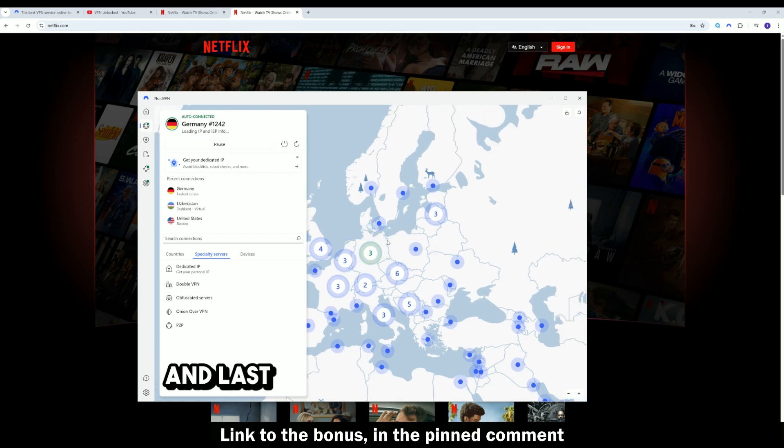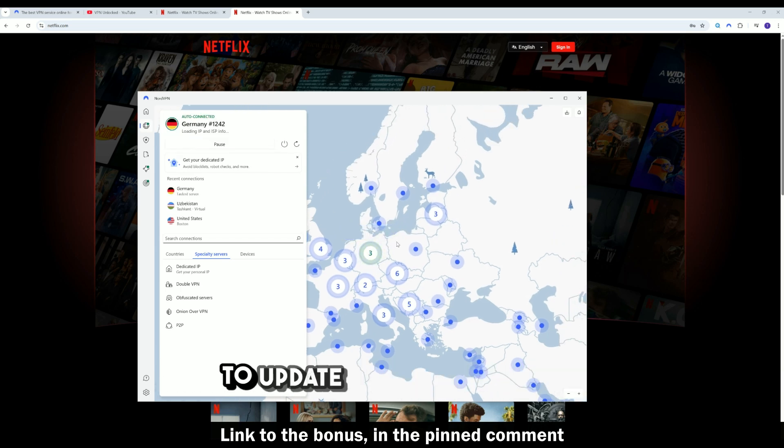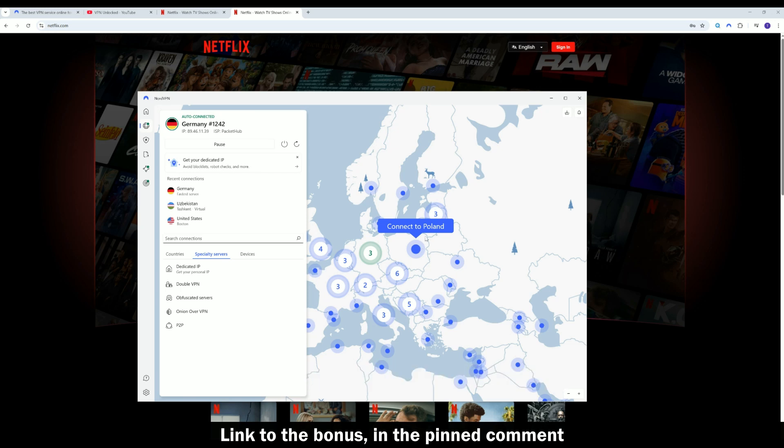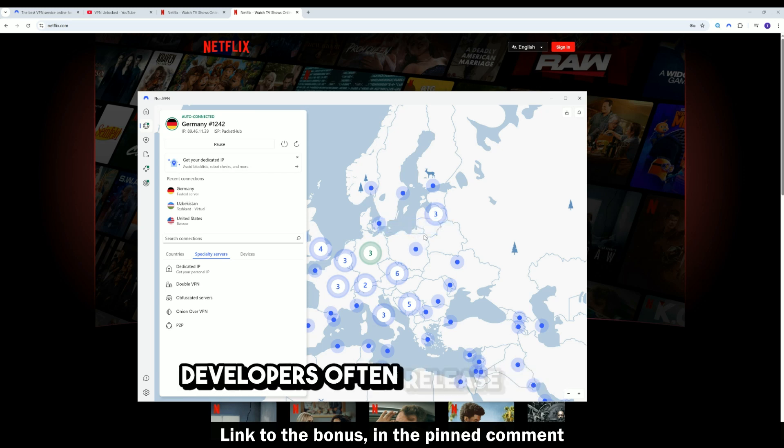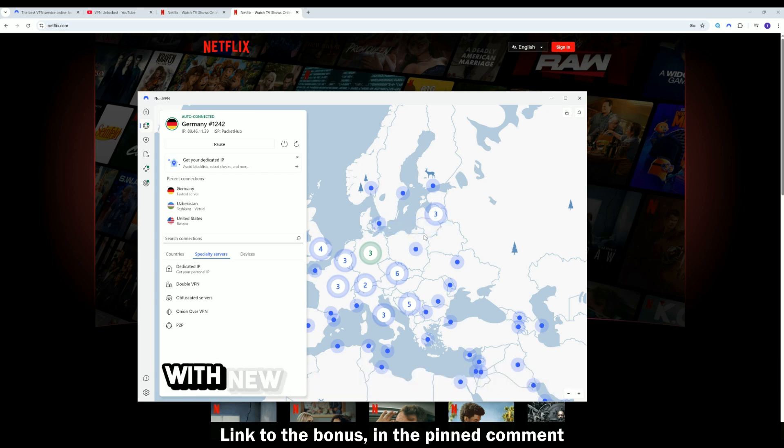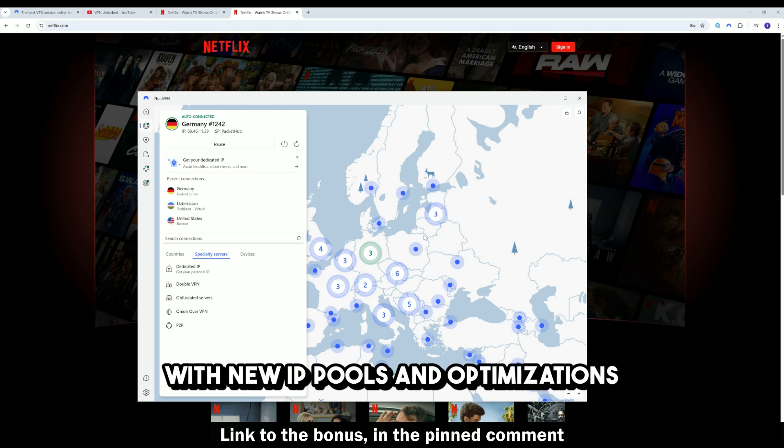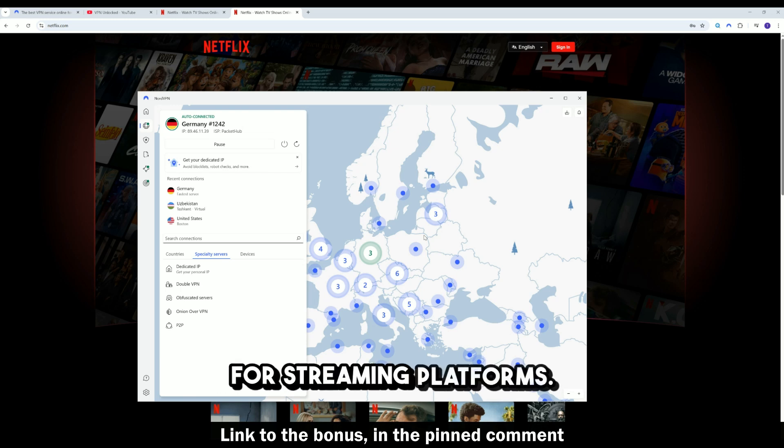And last but not least, don't forget to update the NordVPN app. Developers often release updates with new IP pools and optimizations for streaming platforms.